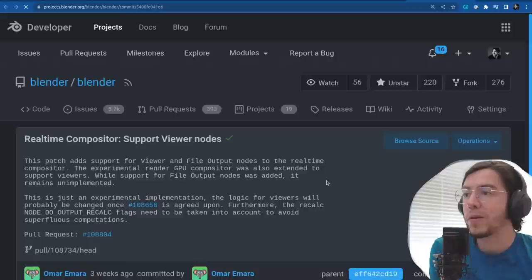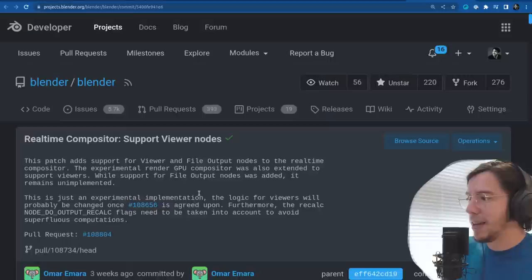Let's switch completely to the real-time compositor. The viewer nodes are finally supported in the real-time compositor.